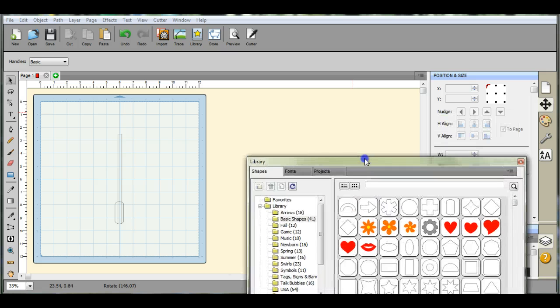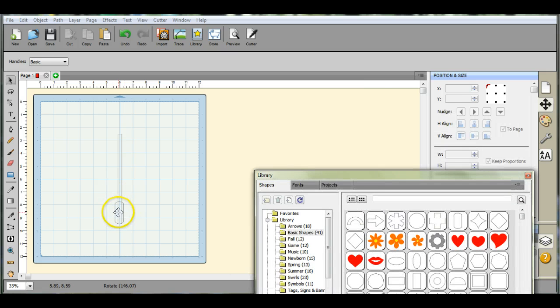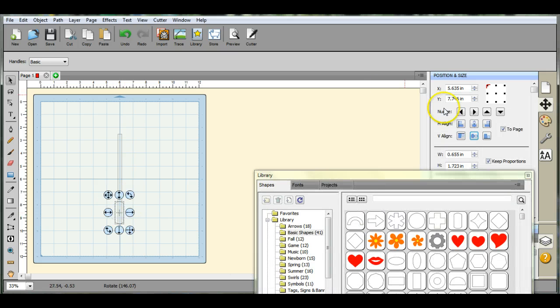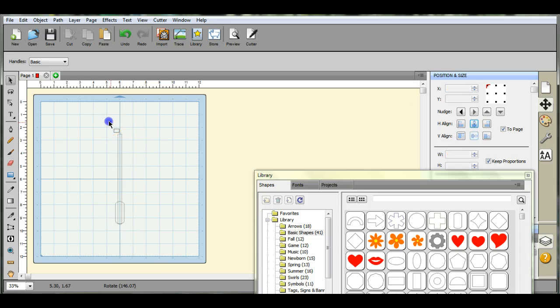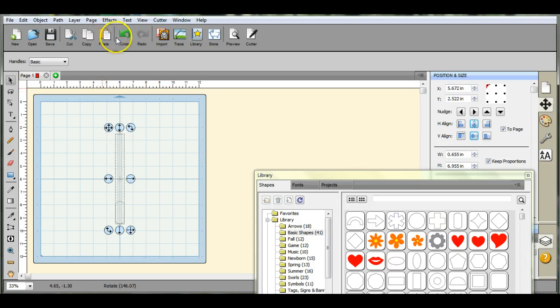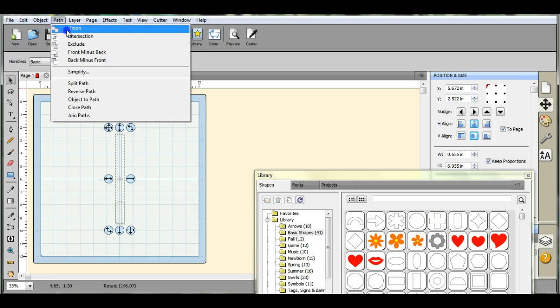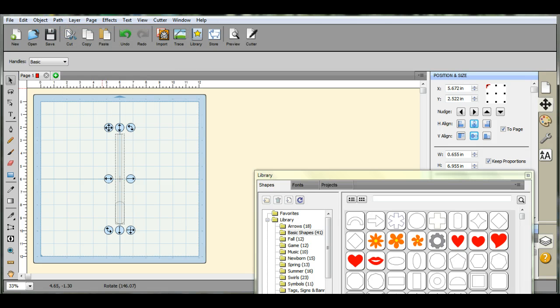To make sure that's even, click on it and click that one. That will even it right up so you don't have to stare at it for 10 minutes trying to figure it out. Path Union, that'll make it all one.